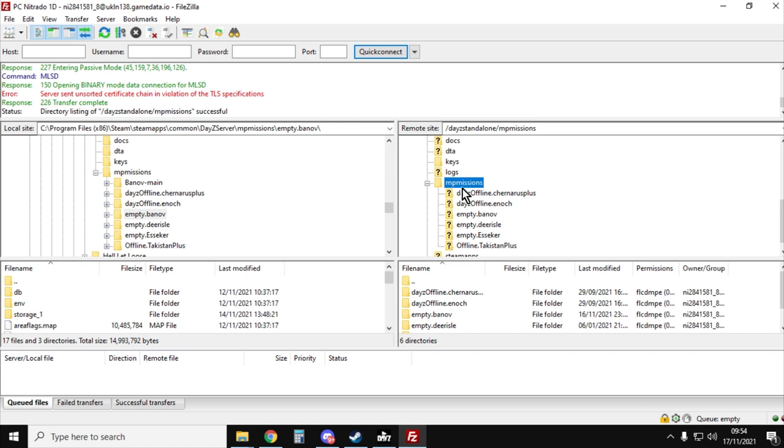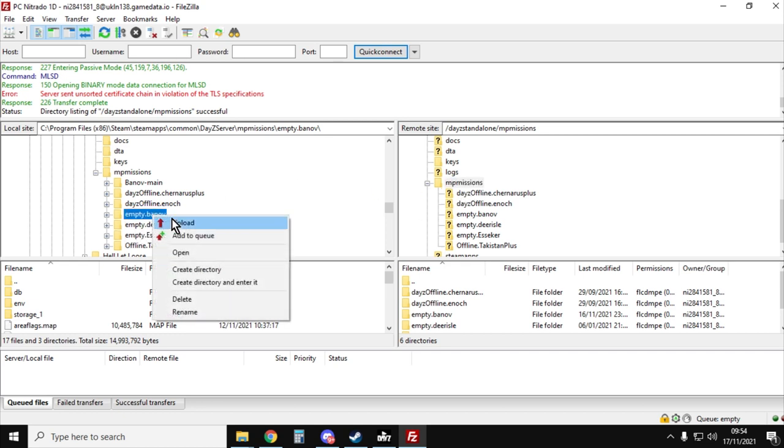So all we would do, just make sure we clicked on MP missions on the right, left click on banoff, right click, upload, and that will then upload all the mission files.